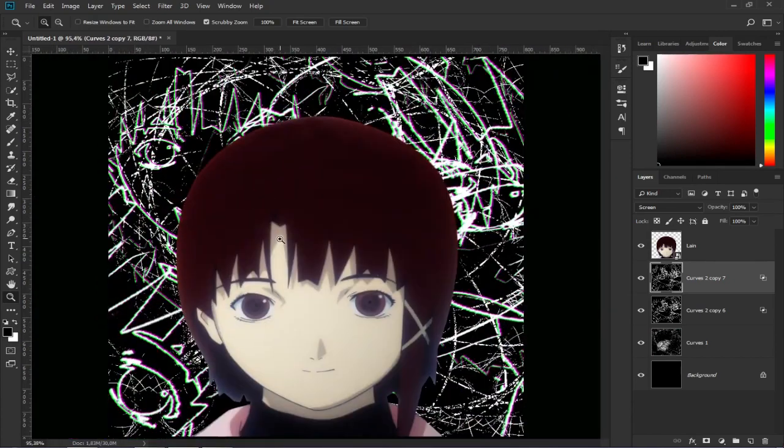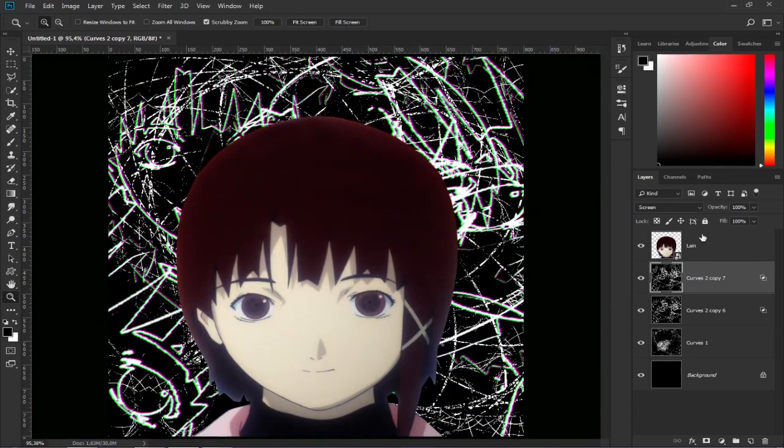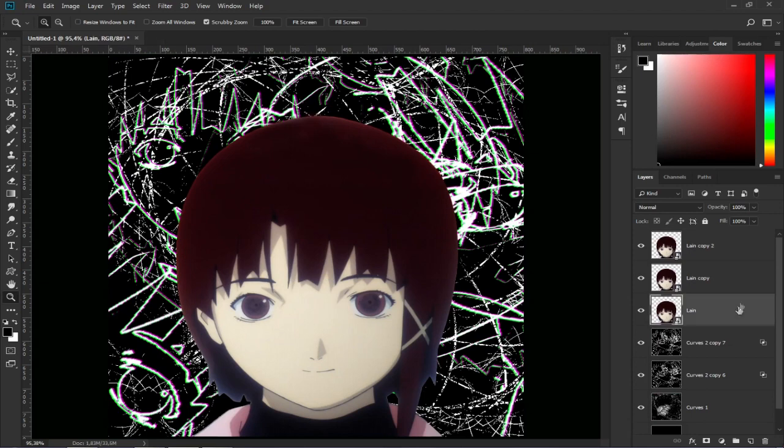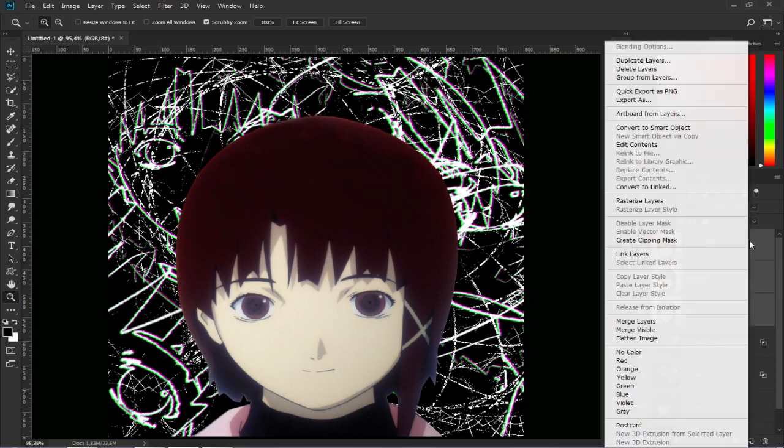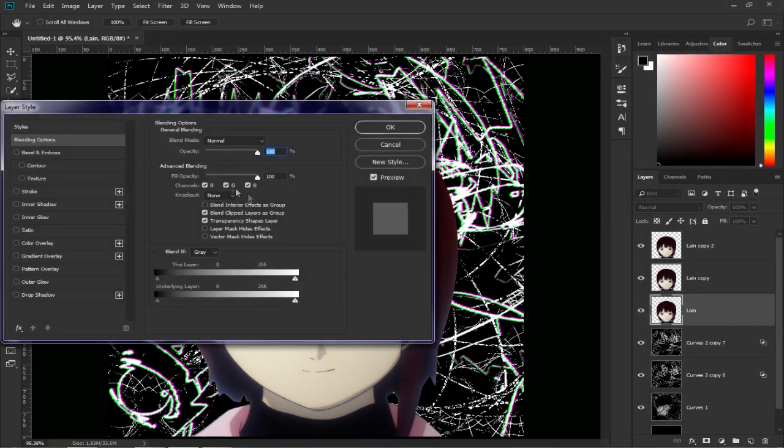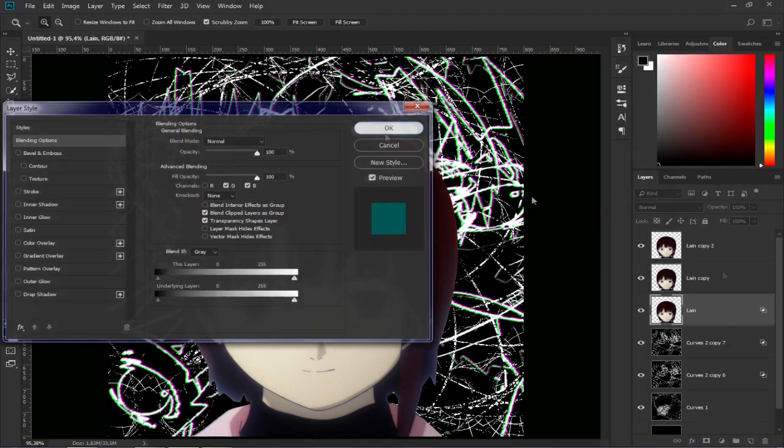We are going to do the same to the character, but we are going to make 2 copies of Lane and to each one of the layers we are going to deselect one of the 3 RGB channels.